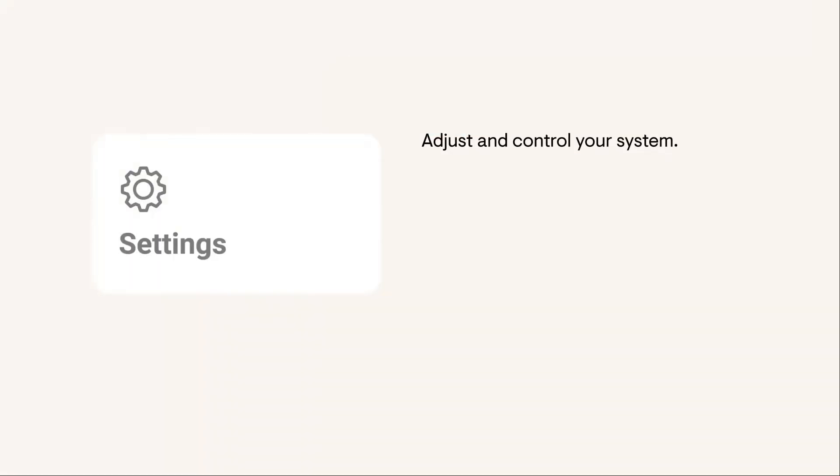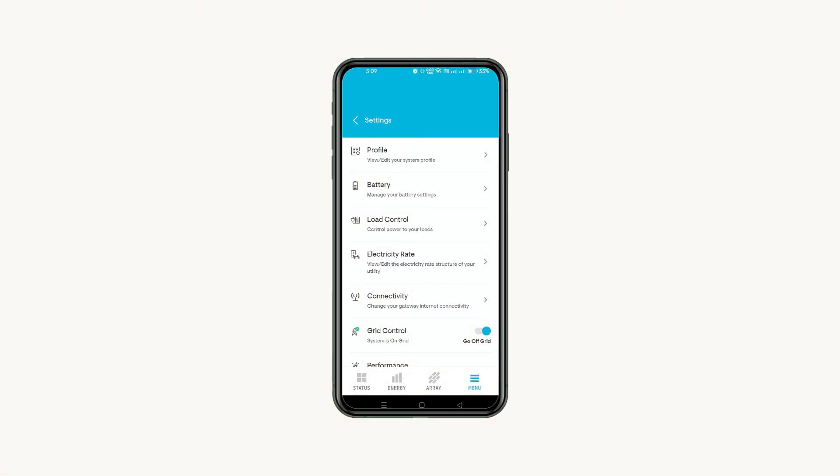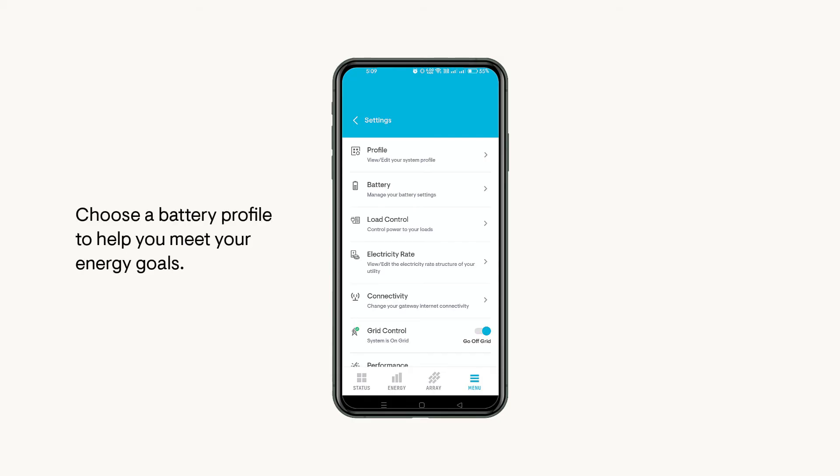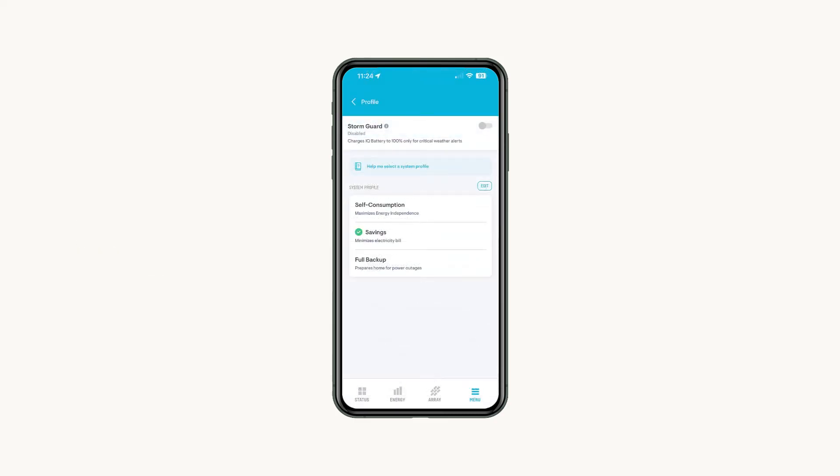Navigate to the Settings page to adjust the controls of your Enphase system. If your Enphase energy system has an IQ battery, tap Profile to select a profile that meets your primary energy goal. When enabled, StormGuard automatically monitors the severe weather conditions as per the local weather departments in your area. When detected, StormGuard switches your profile to full backup and charges your battery to 100% to help ensure your home stays powered.